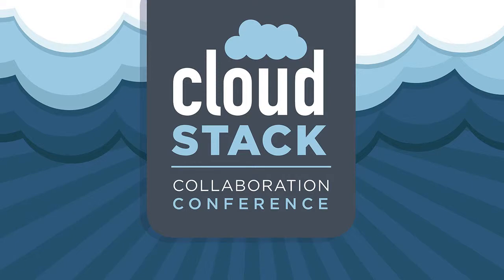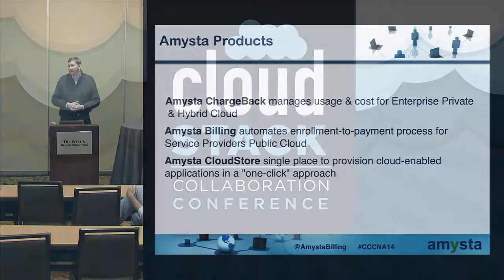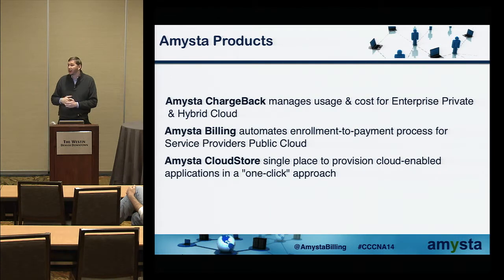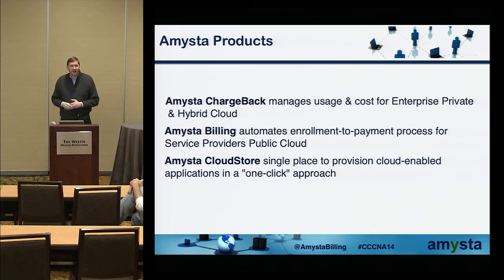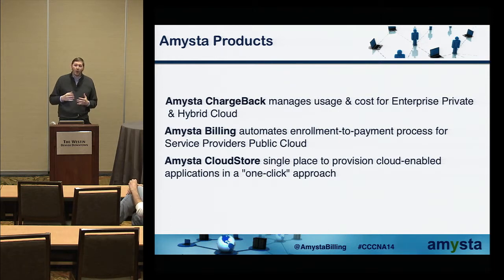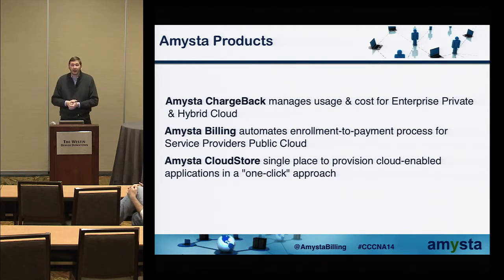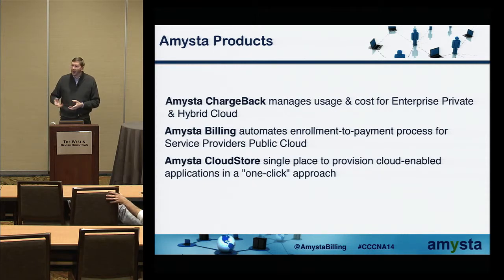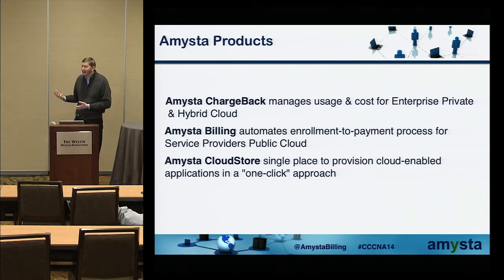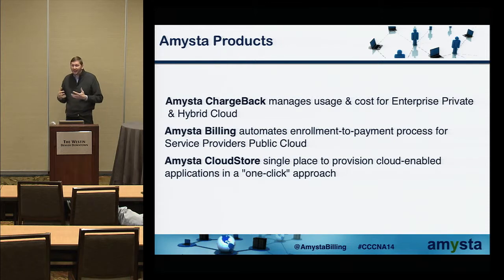The two main solutions are Amista Chargeback, which provides usage and cost management for enterprise, and Amista Billing, which is more for service providers willing to bring to market a public cloud offering. We recently added another product named Amista Cloud Store.